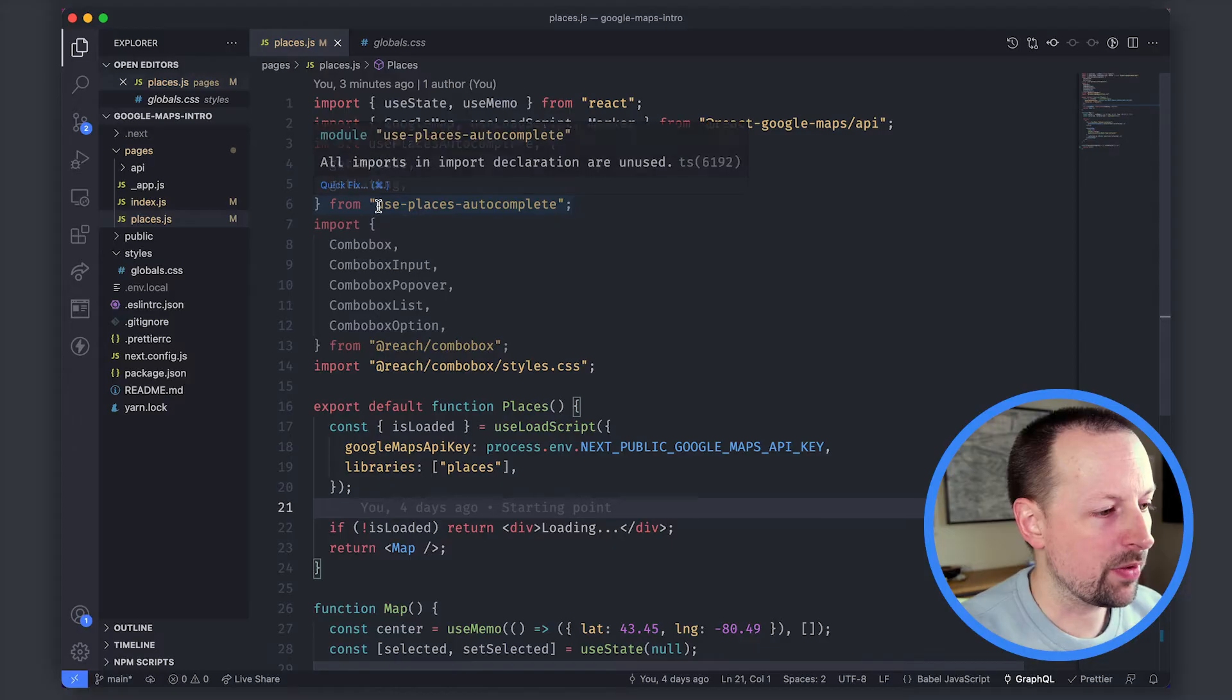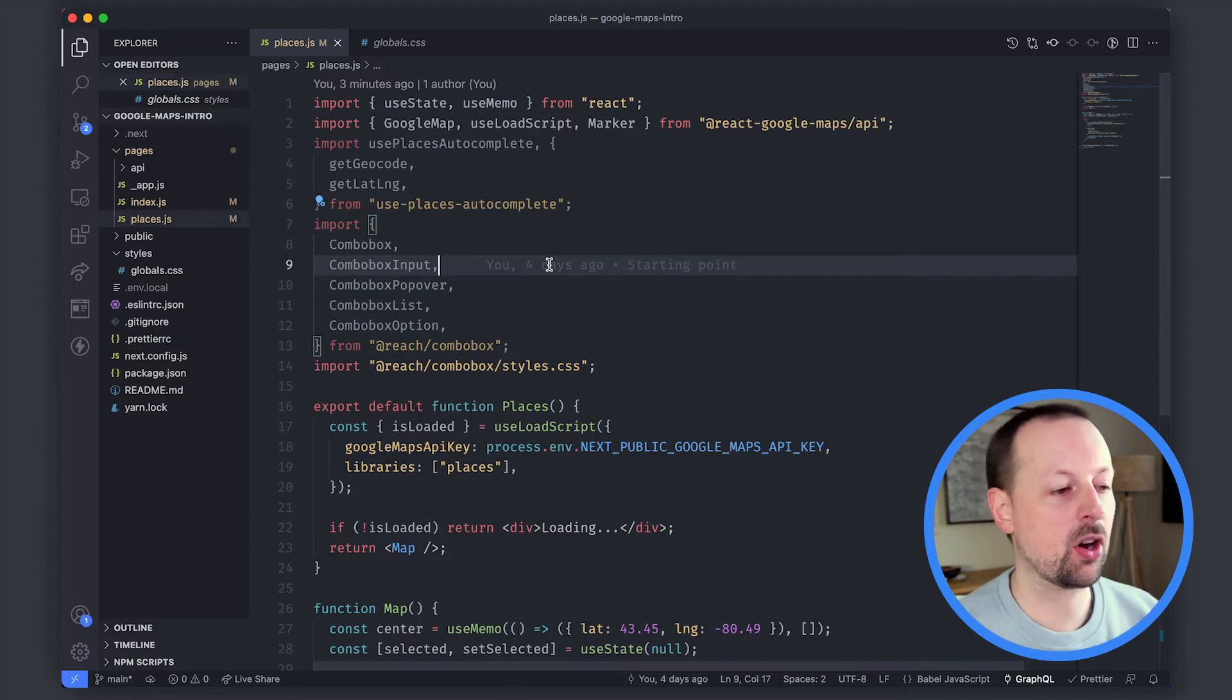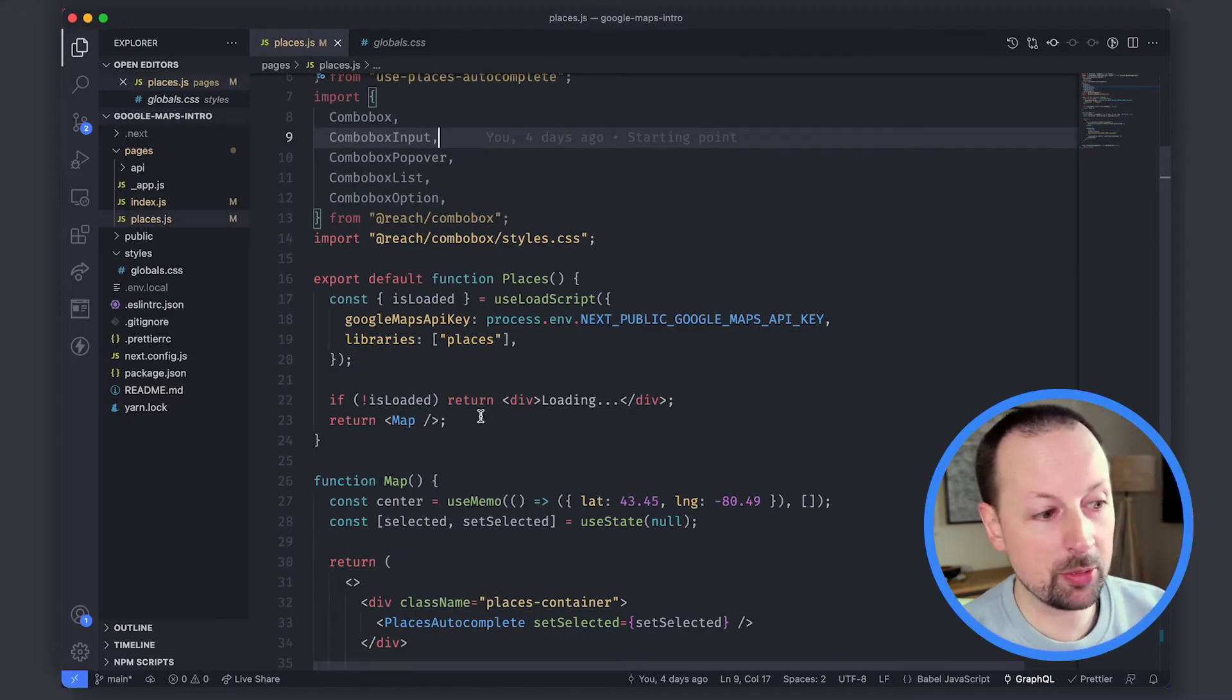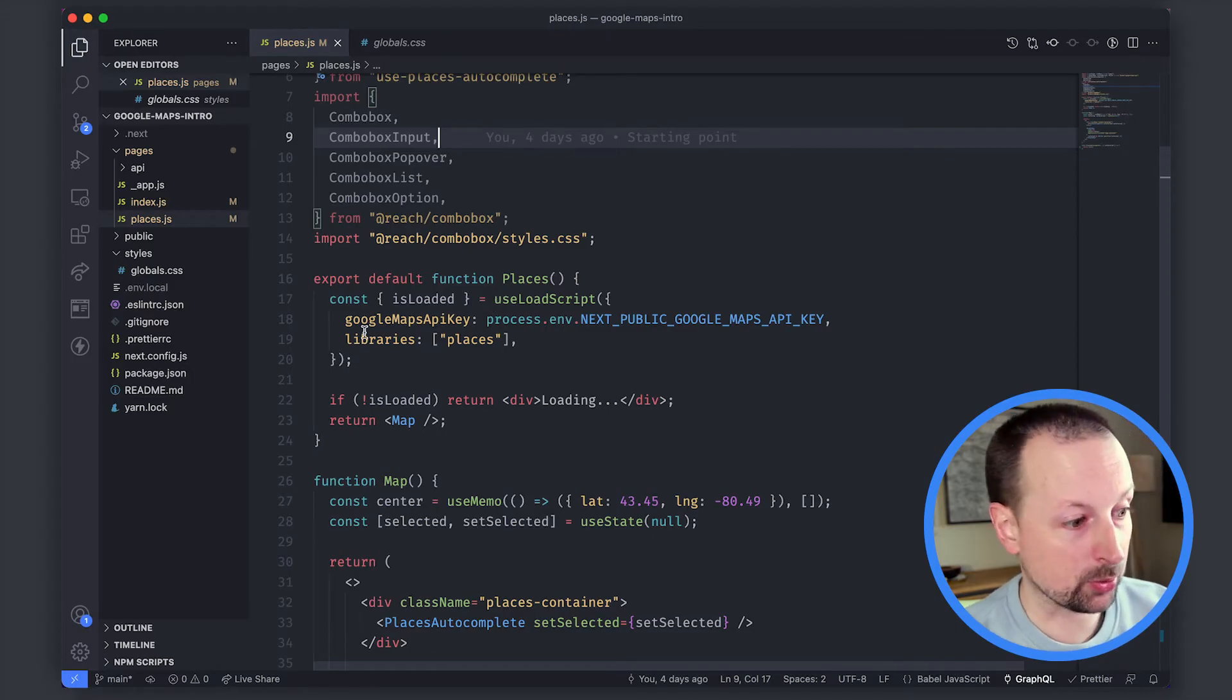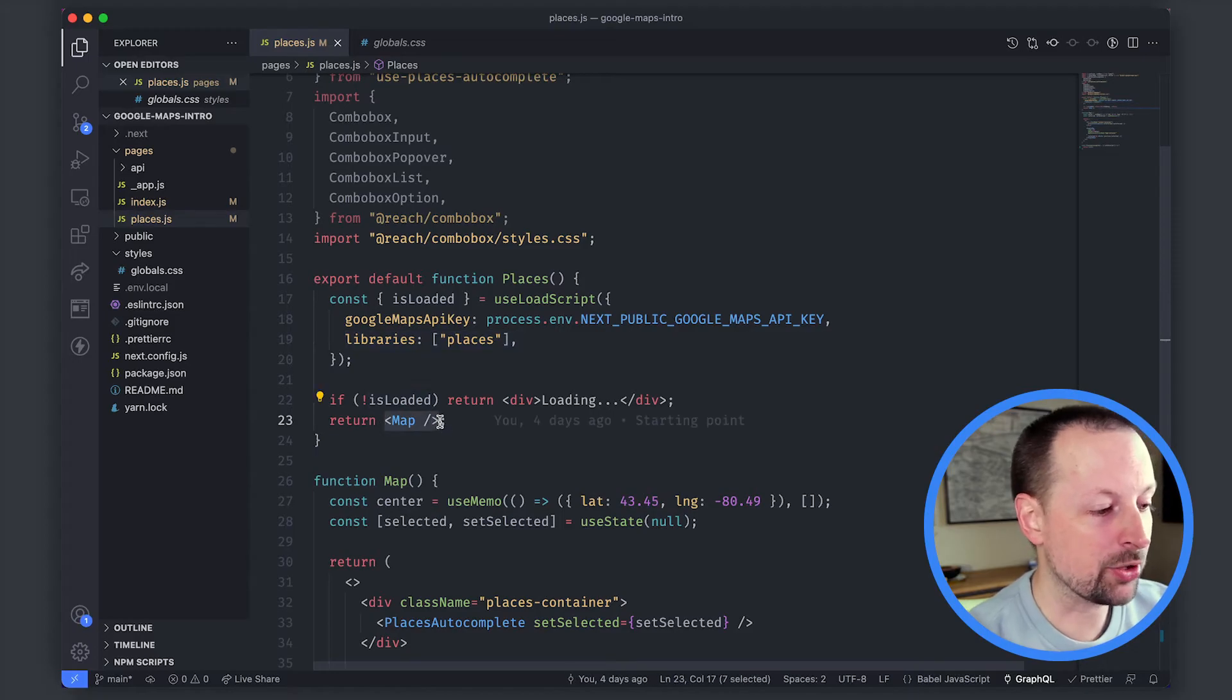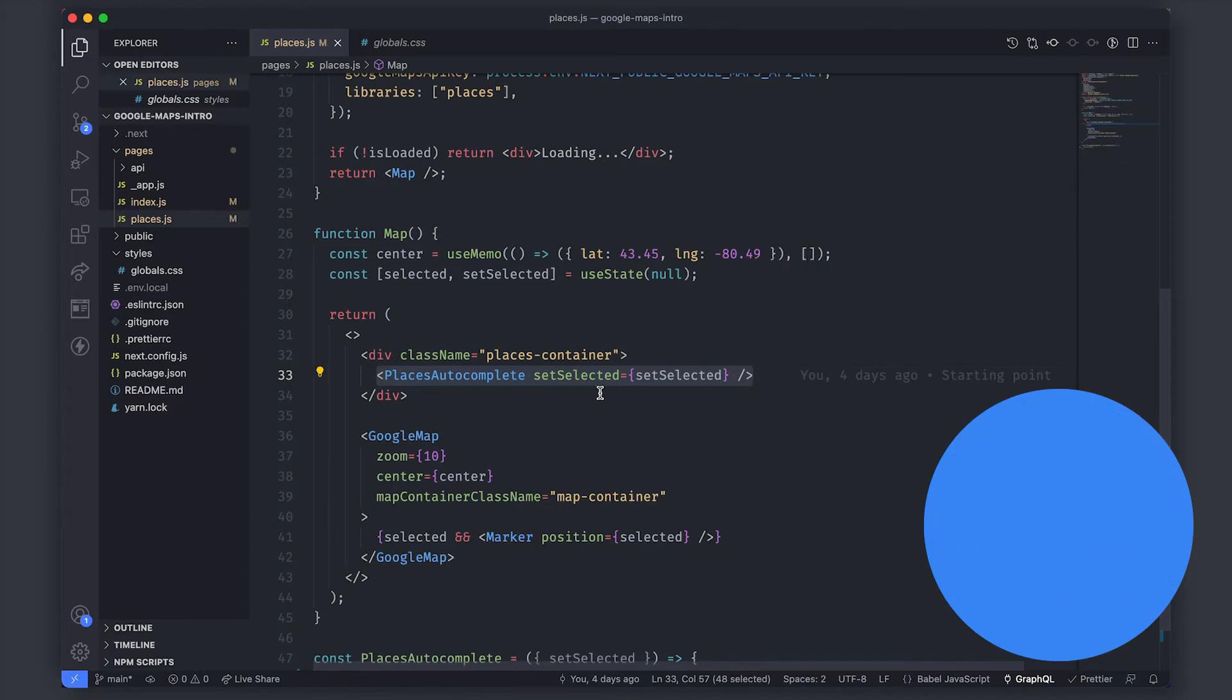So we've got our inputs at the top and we're going to be working with the use places autocomplete package. This does the heavy lifting of talking with the Google Places API but we're going to be using the reach combo box package to actually display the results and the user input. Now as you saw before we have the map already rendering so for that to have happened we needed to load the Google Maps script. For this you need to make sure you've passed in the places library otherwise the rest of the demo won't work and once it's finished loading we're rendering out the map.